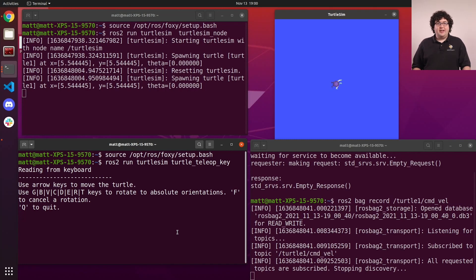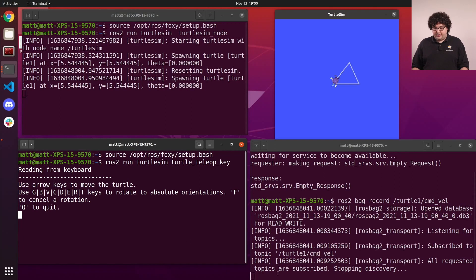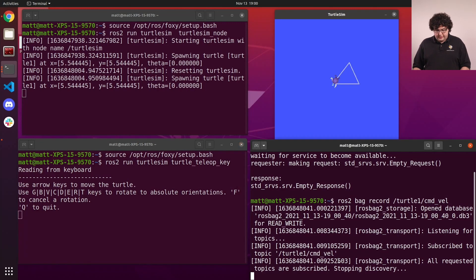Now we can drive our turtle around, and all the commands we're sending are getting saved into our bag file. Once we're done, we can stop the recording by killing the record command with Ctrl-C.